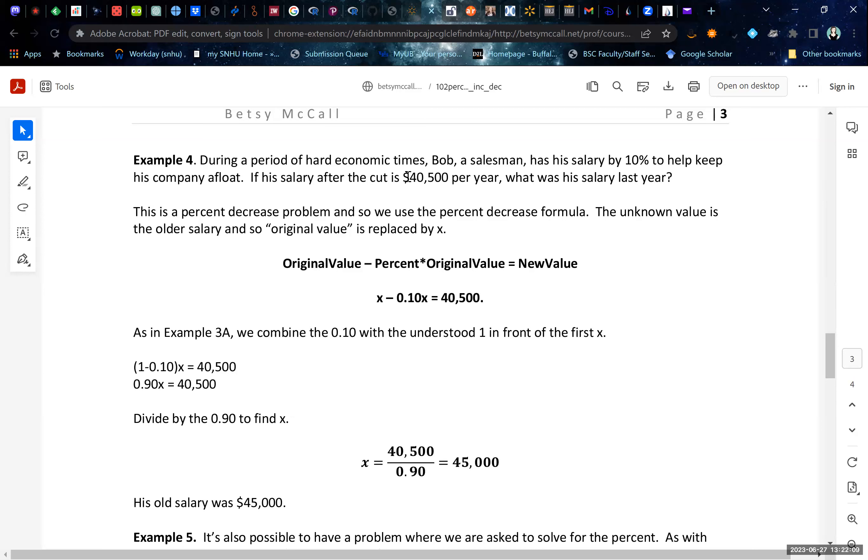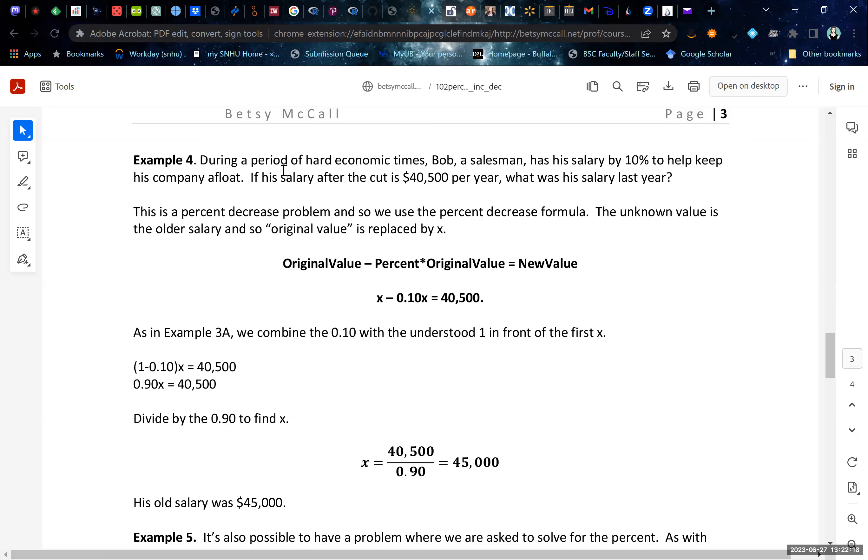All right. During a period of hard economic times, Bob, a salesman, has his salary decreased, actually, sorry, I'm missing a word. His salary is decreased by 10% to help keep the company afloat. If his salary after the cut is $40,500 per year, what was his salary last year?